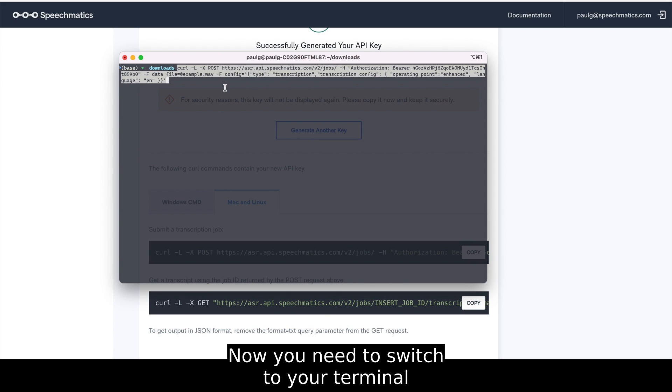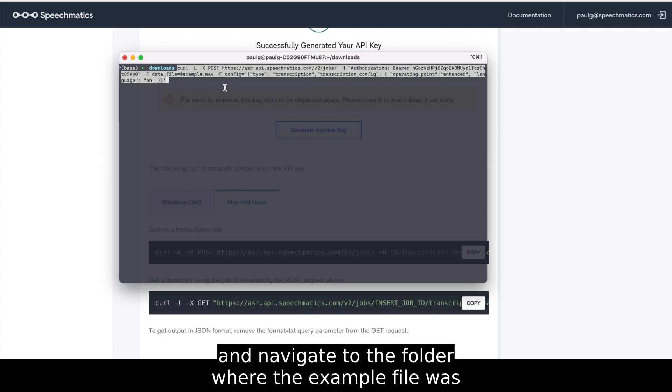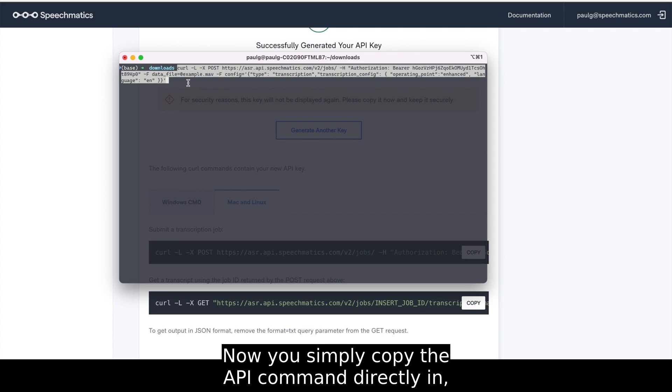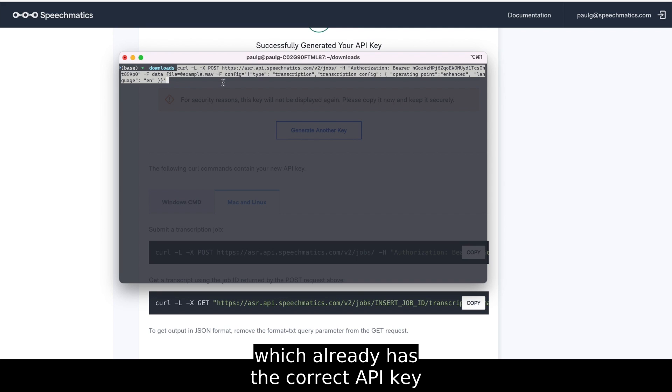Now you need to switch to your terminal and navigate to the folder where the example file was saved from the website. Now you simply copy the API command directly in, which already has the correct API key, and point to the example audio file.